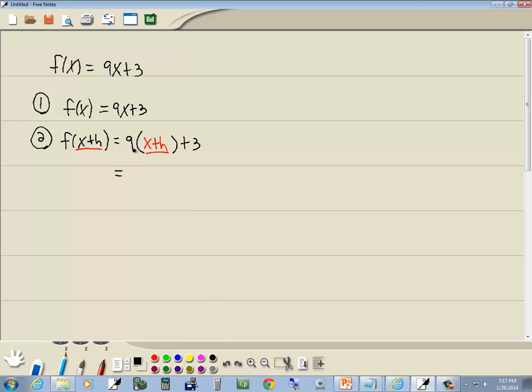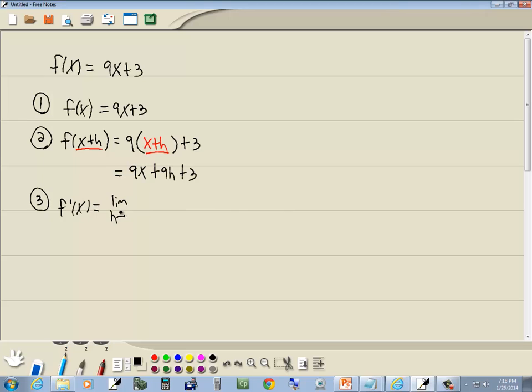Now use the distributive property. 9 times x is 9x, 9 times h is 9h plus 3, and we'll find our derivative using this formula.